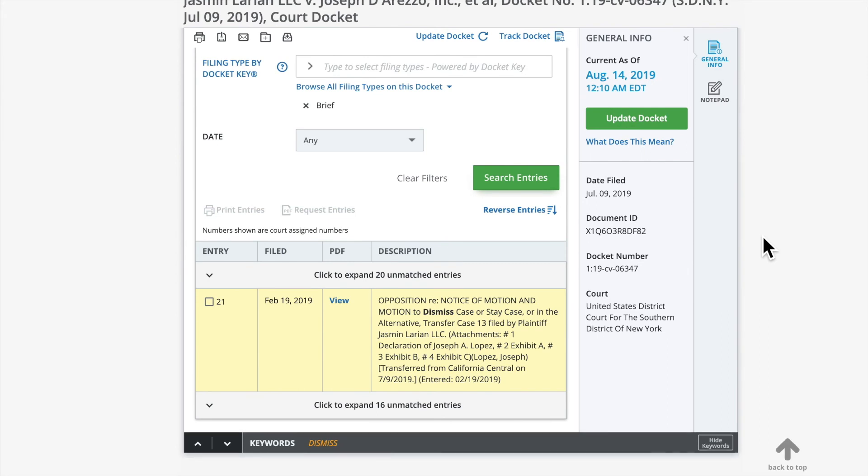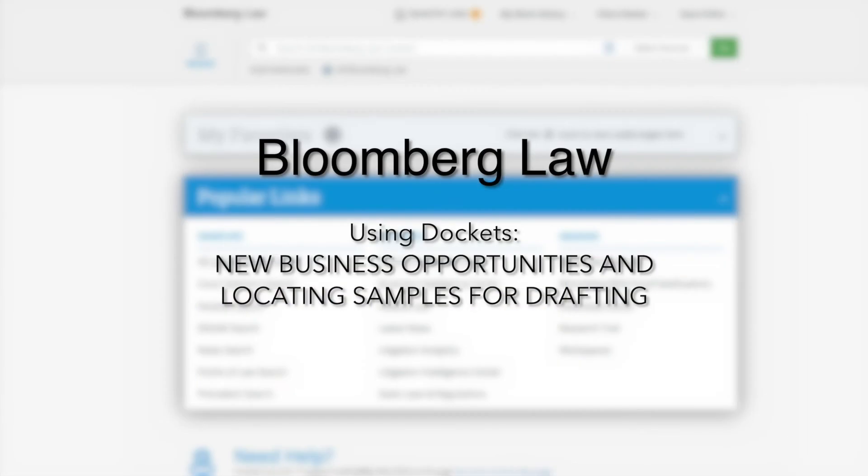Thanks for listening and refer to Using Dockets: monitoring ongoing litigation and better inform your litigation strategy to learn about how Dockets can help you manage ongoing litigation your firm may be involved in or to develop an understanding about the litigation history of your adversary. Thank you for participating in our training today.